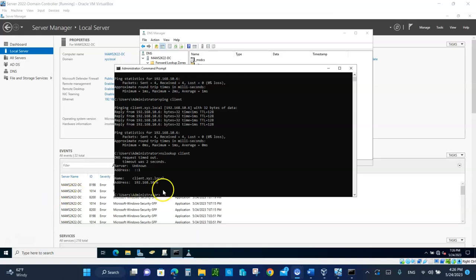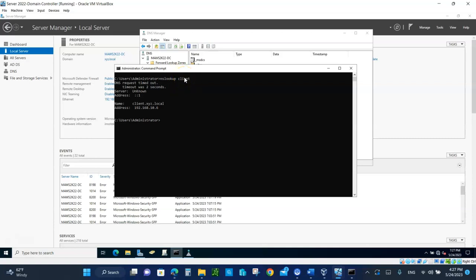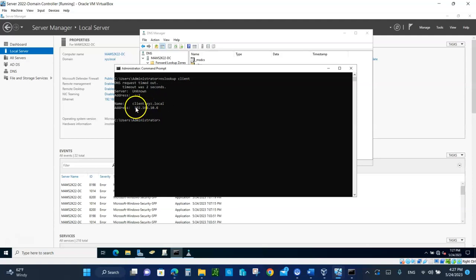Clear the screen by typing CLS to get back to the command prompt. Now type 'nslookup' followed by the name 'client'. nslookup helps us find out the IP address for a specific name — it could be www.microsoft.com for example. In this case, our name is 'client', it's located in the domain xyz.local, and here's its IP address.